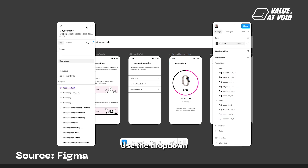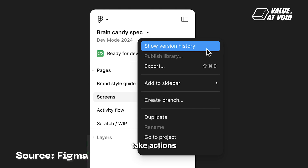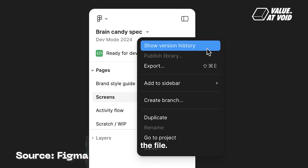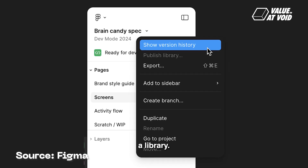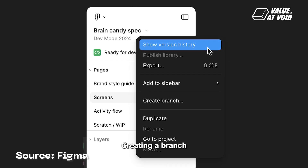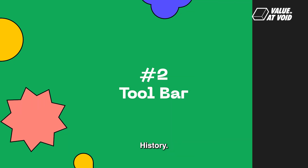Use the drop-down icon next to the file name to take actions such as moving the file, publishing a library, creating a branch, or viewing the version history.